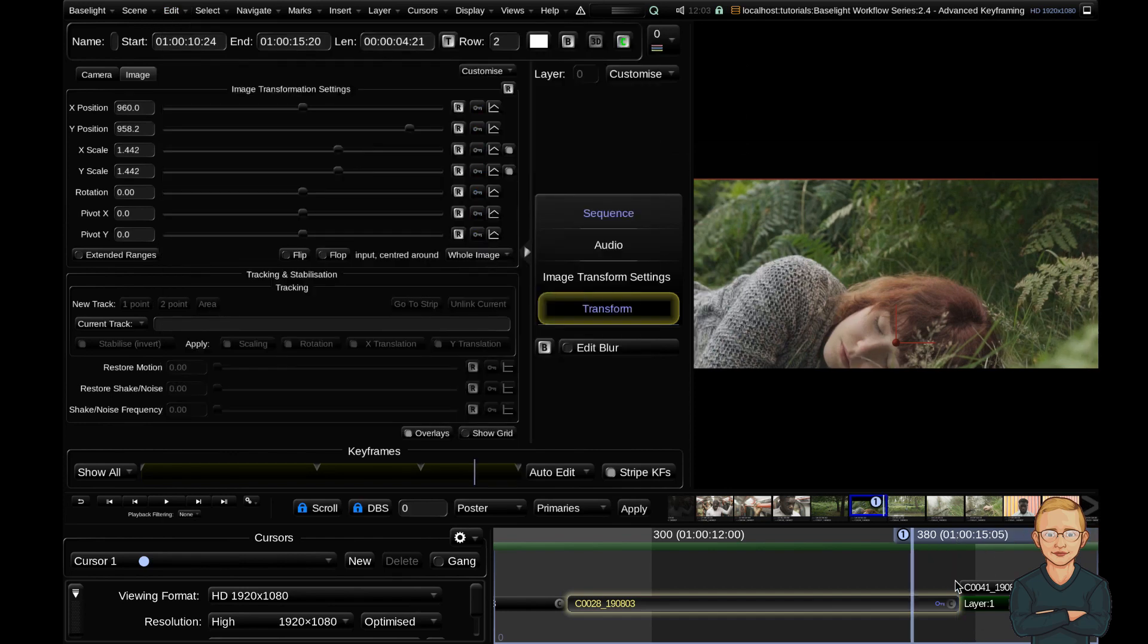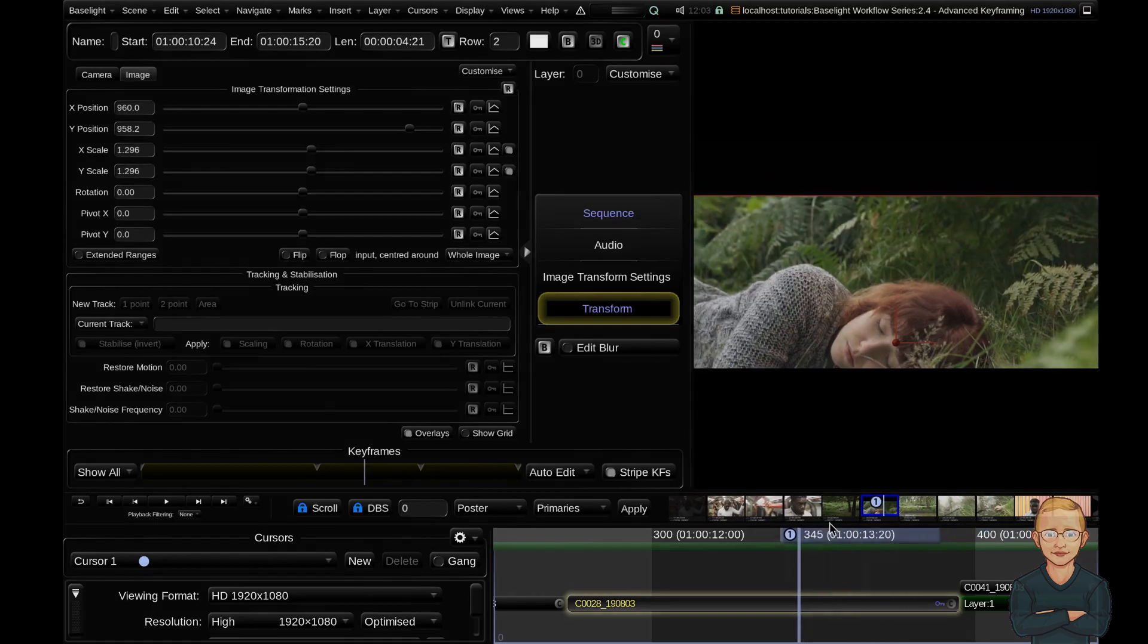That's it for the advanced keyframing tutorial. I hope you came away with some new tips and tricks. See you in the next video.